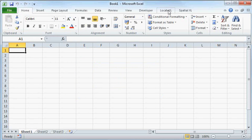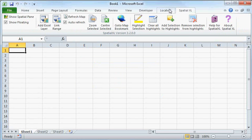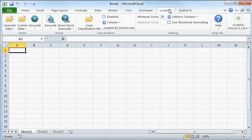First, make sure that you've installed LocateXL and SpatialXL. How to do this is described in an instruction video on YouTube.